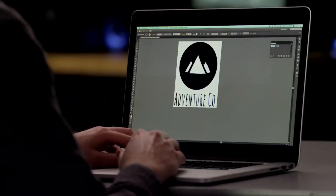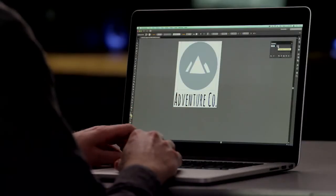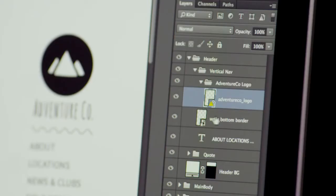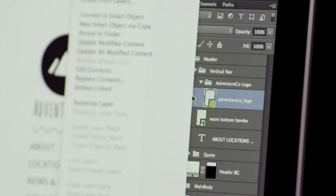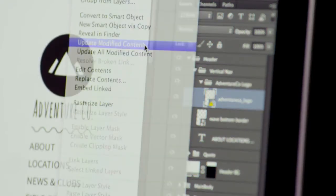If my PSD is open when the Illustrator file changes, it will automatically update. If the PSD is not open, I get a notification badge on that layer the next time I open the file. You have control over when the objects get updated.